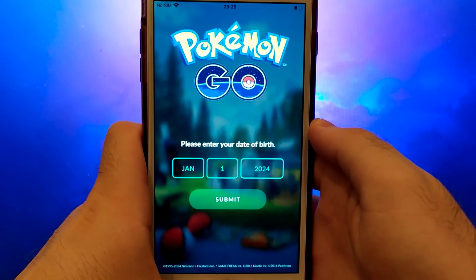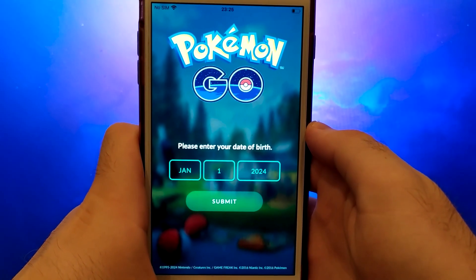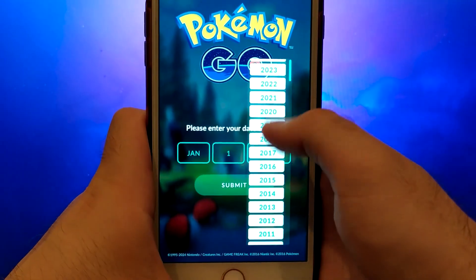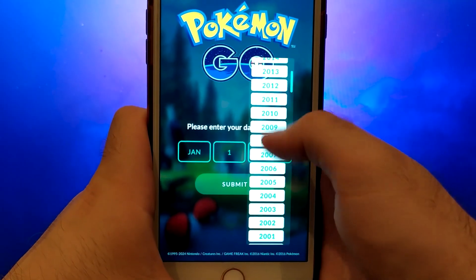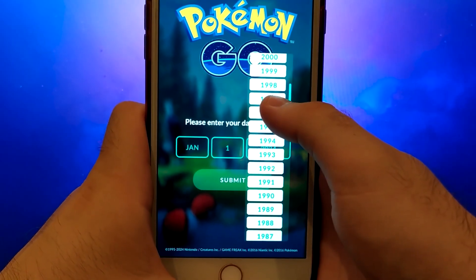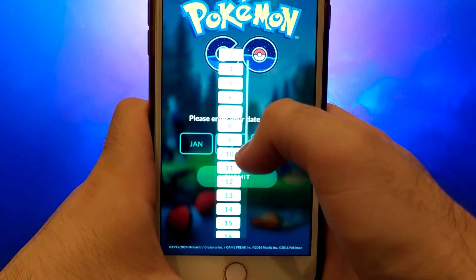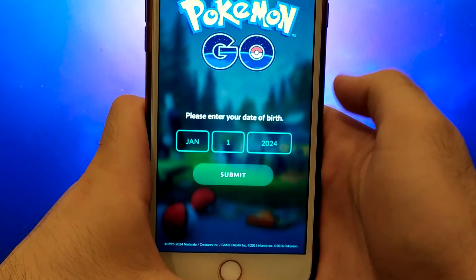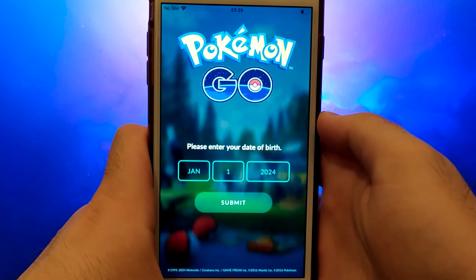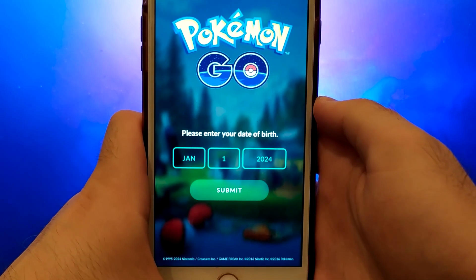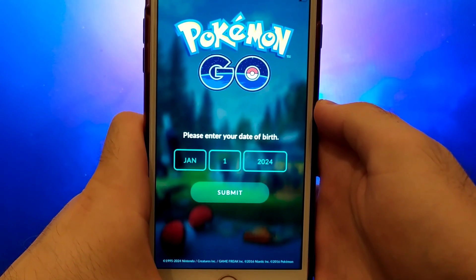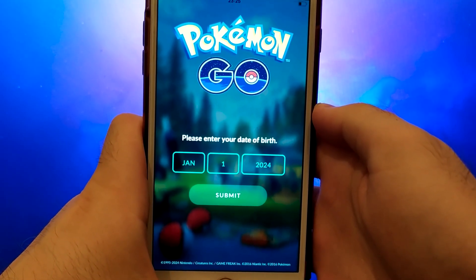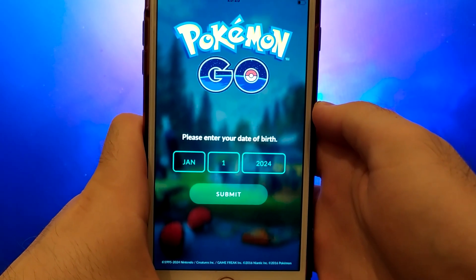Hey everyone! In today's video, I'm going to guide you through the process of getting and installing PG Sharp on your iOS device. PG Sharp is an incredible tool for Pokemon Go players, offering features like teleportation, a joystick for easy character control, and much more. I'll take you through each step, so make sure you watch until the end to catch all the essential details. Get your device ready, follow along, and let's dive in.